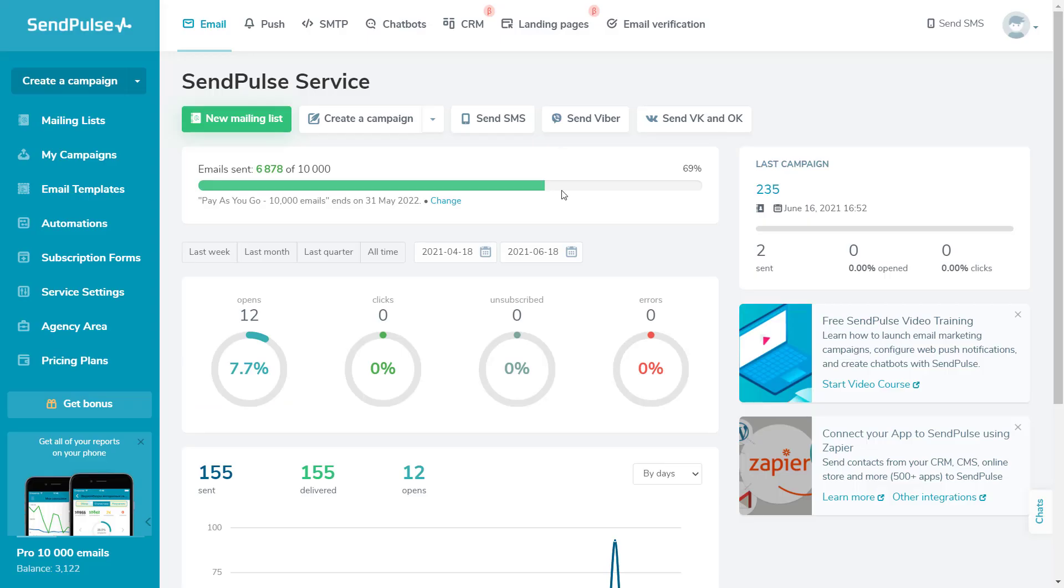With SendPulse, you can send bulk Viber campaigns to users who have given their permission to receive them.